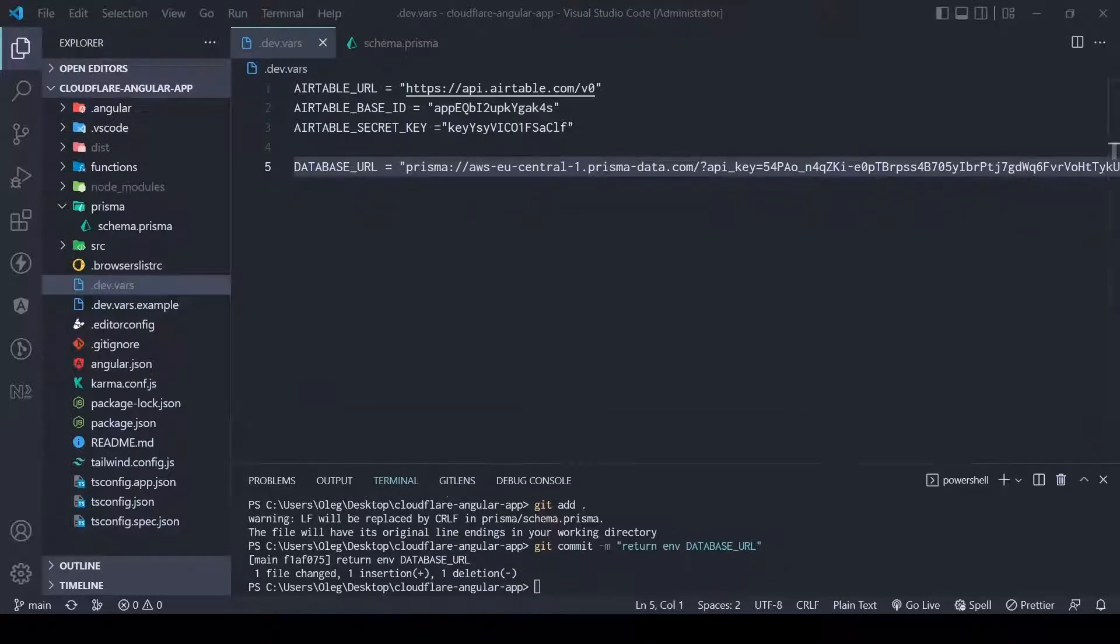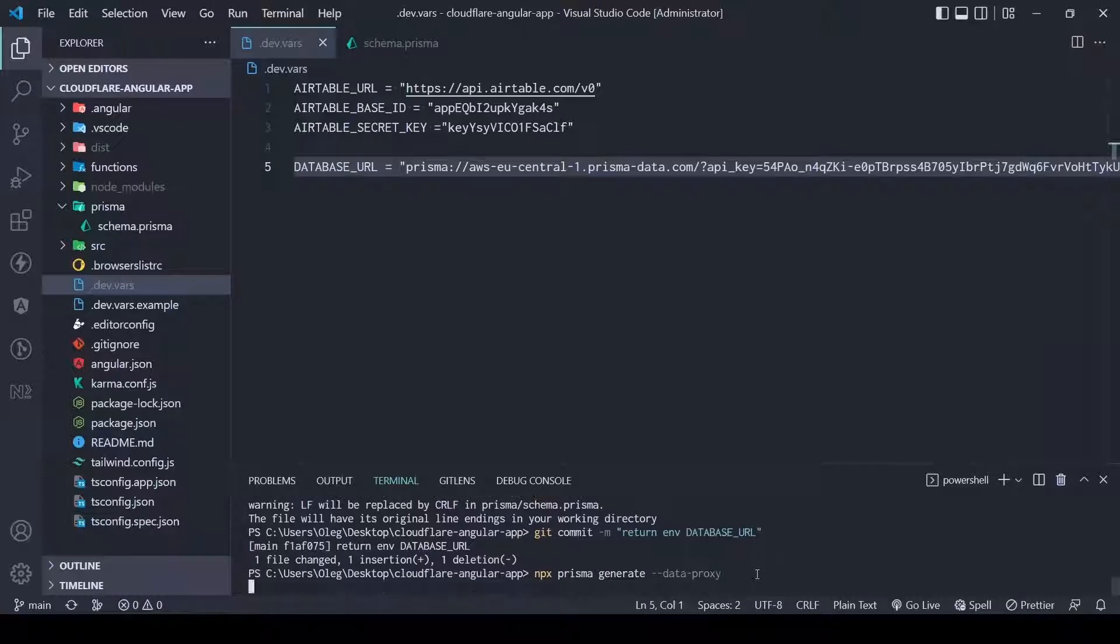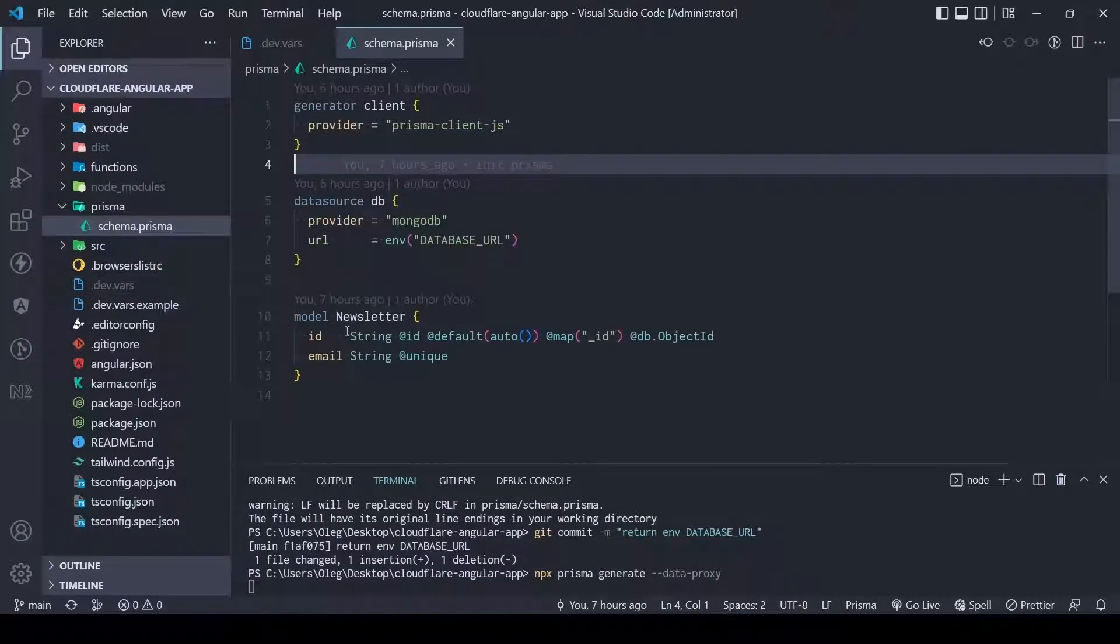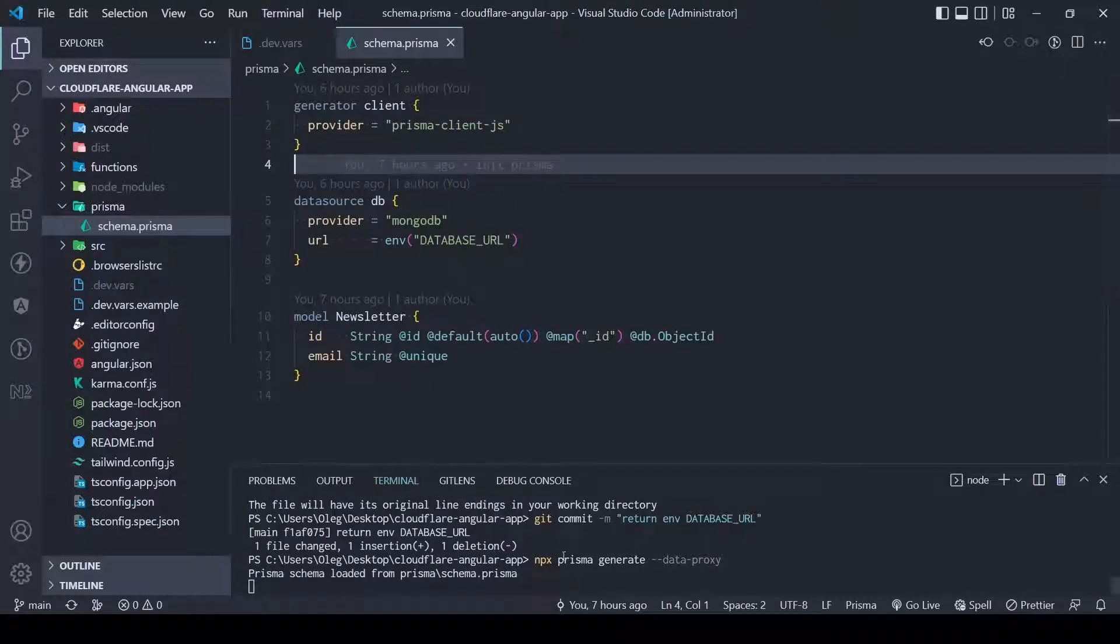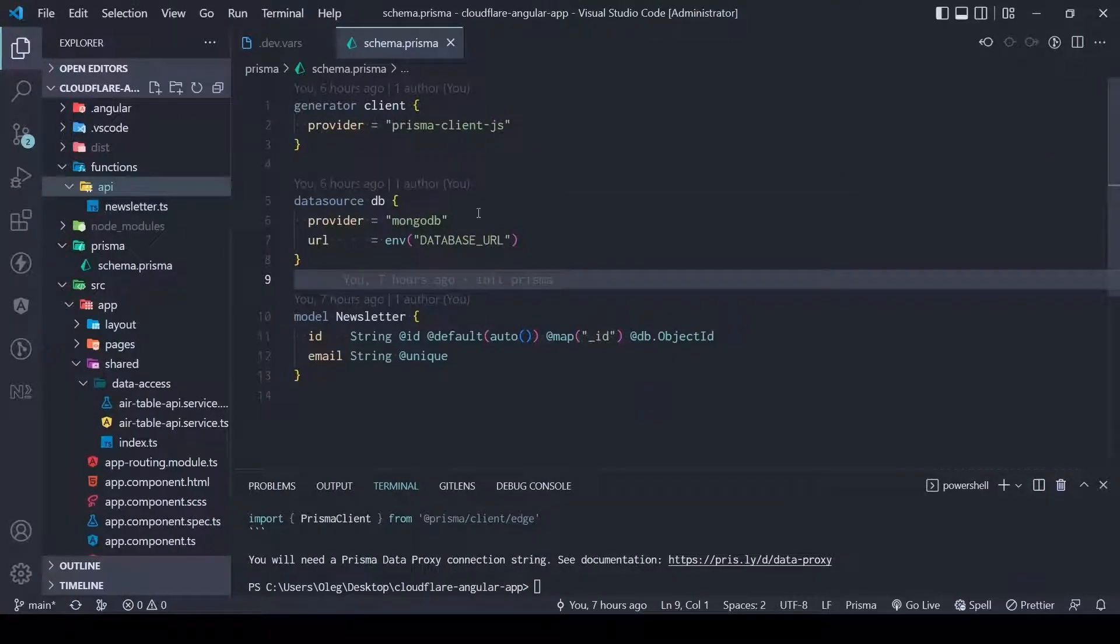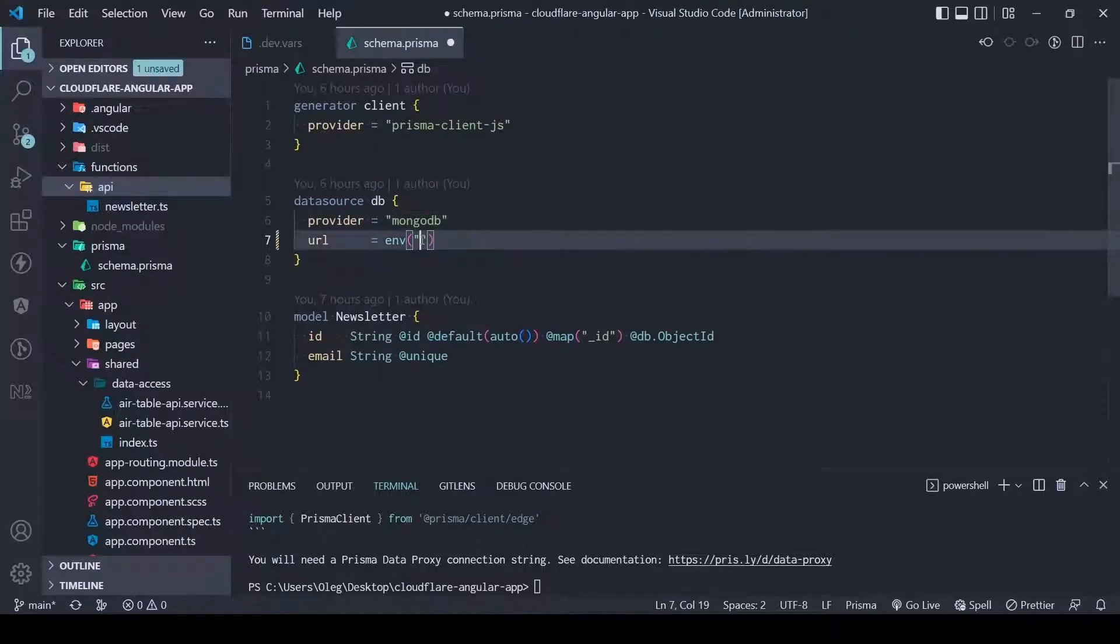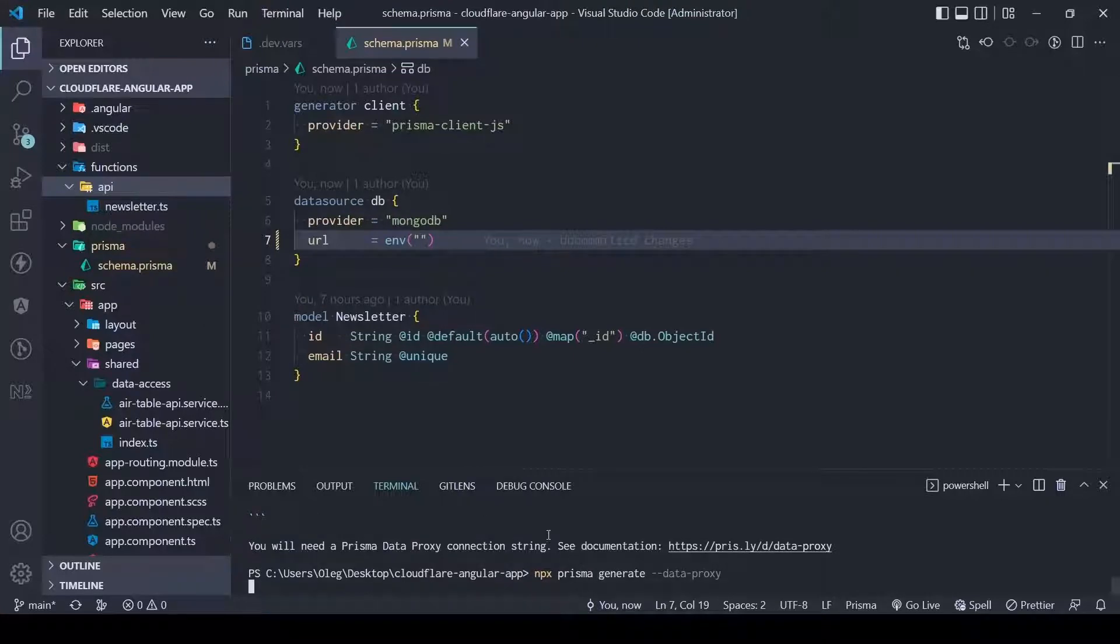Now we need to generate Prisma client. Actually every time you change something in your schema you need to generate that Prisma client. We also need to keep this empty and we need to generate one more time because we did change here.